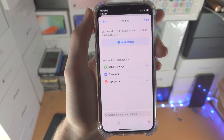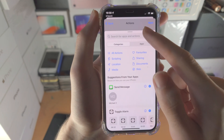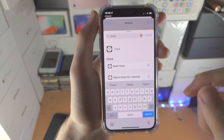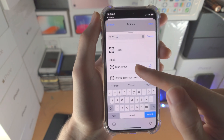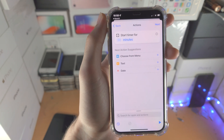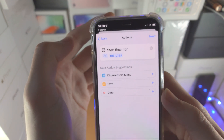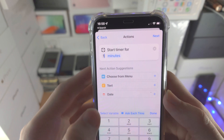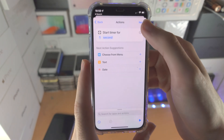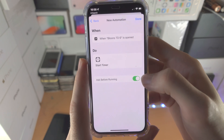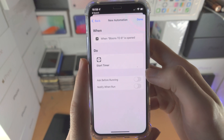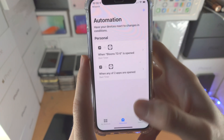Tap on Next, then Add Action, search for 'timer,' and you'll see 'Start Timer' — drag and drop it in. We're going to start a timer for one second, so tap on one, tap on the minute field and select seconds, then tap on Next. You'll see 'Ask Before Running' — tap on it and select 'Don't Ask' to turn off Ask Before Running.